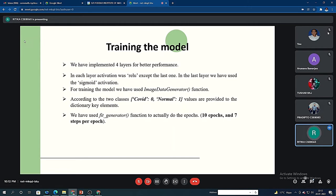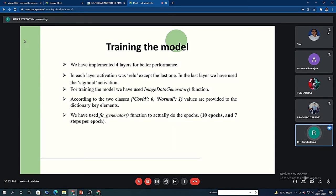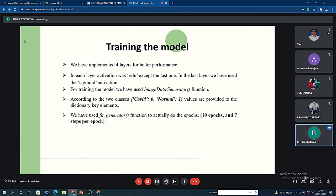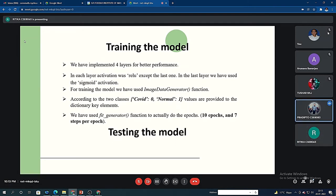There is only one input tensor and only one output tensor. Here we have used four convolutional 2D layers for better performance. In each of the layers, we have used ReLU activation function except the last one. In the last one, we have used the sigmoid activation. For training the model, we have used image data generator function. It is automatically divided into two classes: COVID, which is denoted by 0, and normal, which is denoted by 1. We have used fit generator function to actually do the epochs. In total, we have 10 epochs and there are 7 steps per epoch. Right now, the accuracy of our model has been raised to approximately 98%.